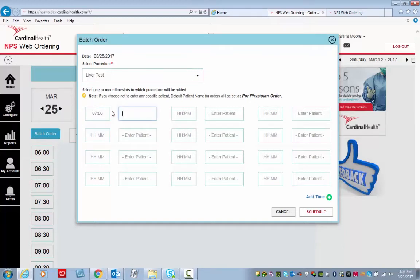Then I tab over and type the patient's name. In this case, it's going to be Jane Doe. I repeat these same steps until I have all of my orders entered.